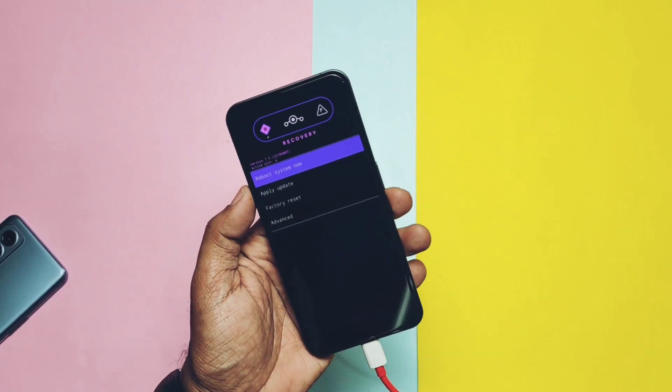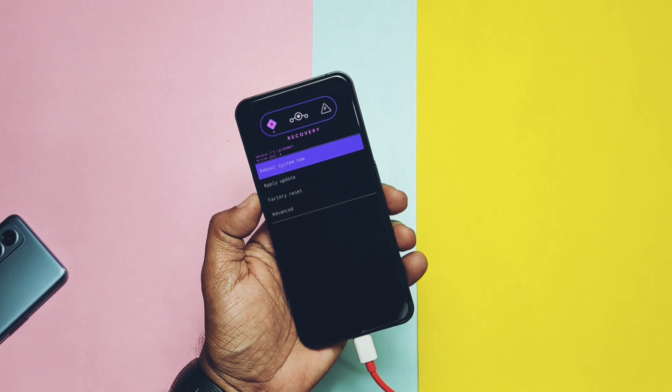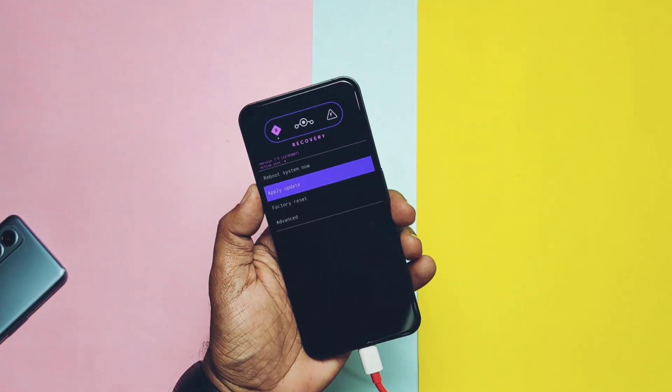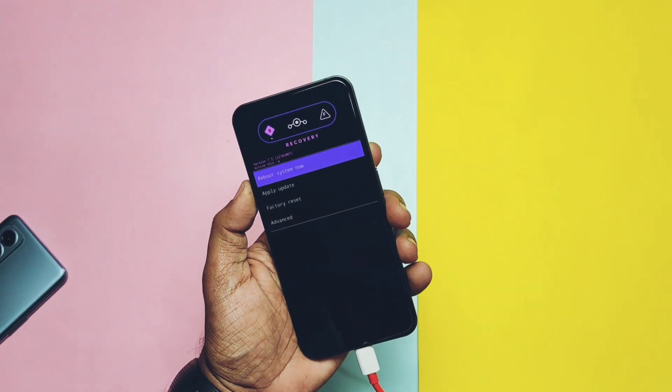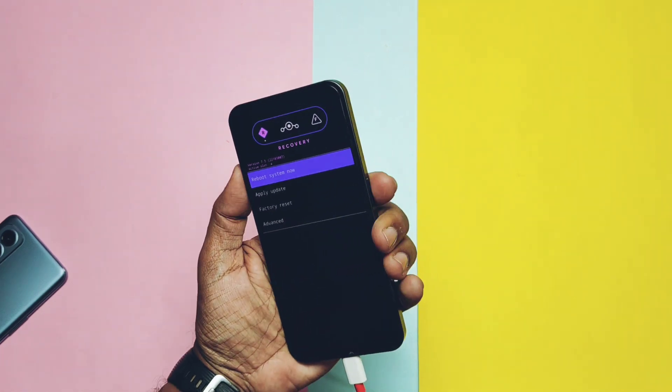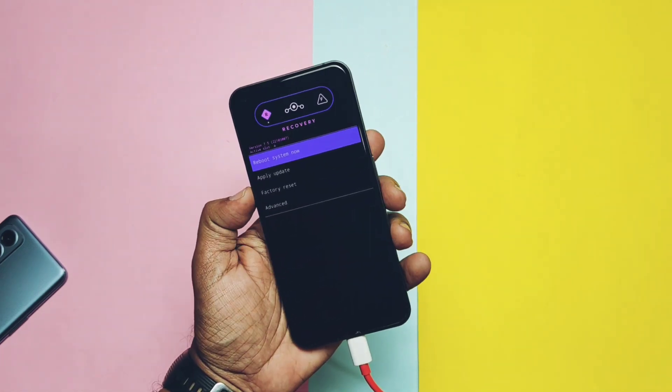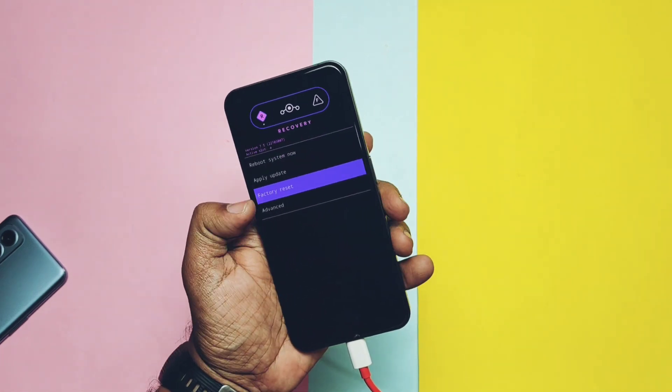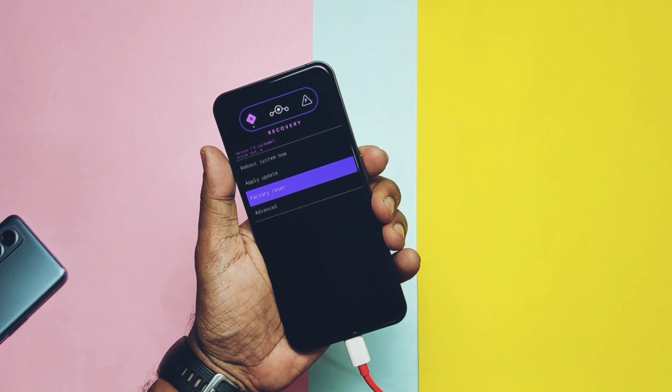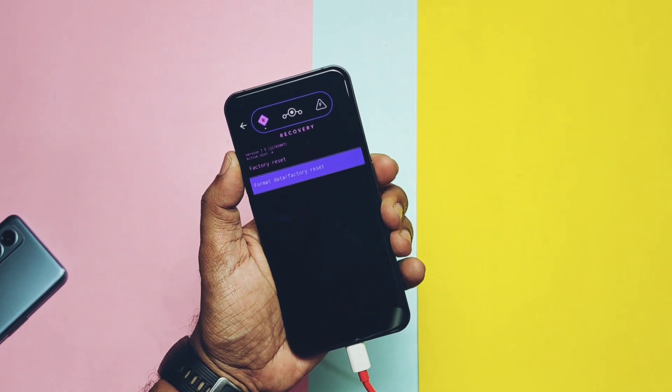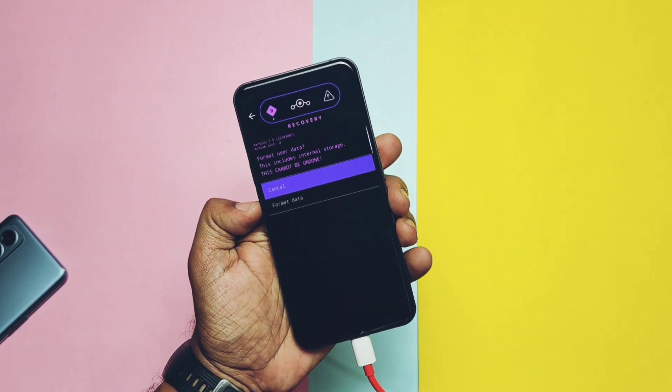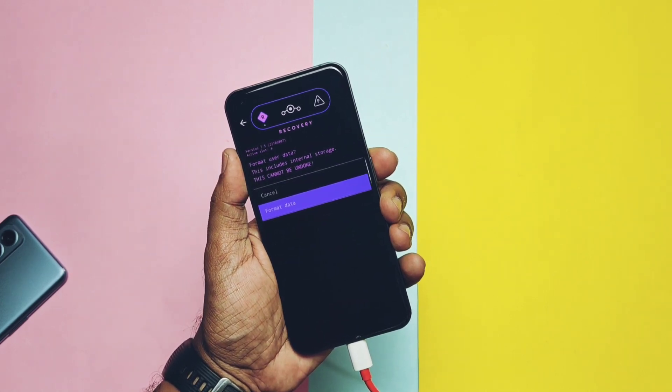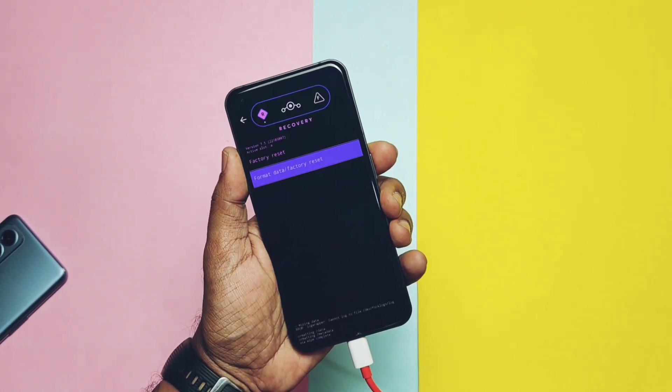Now by using the volume up and down buttons, select the factory reset option and then press the power button to confirm. Once format gets completed, now go back to the main screen of recovery by selecting the top back arrow key.